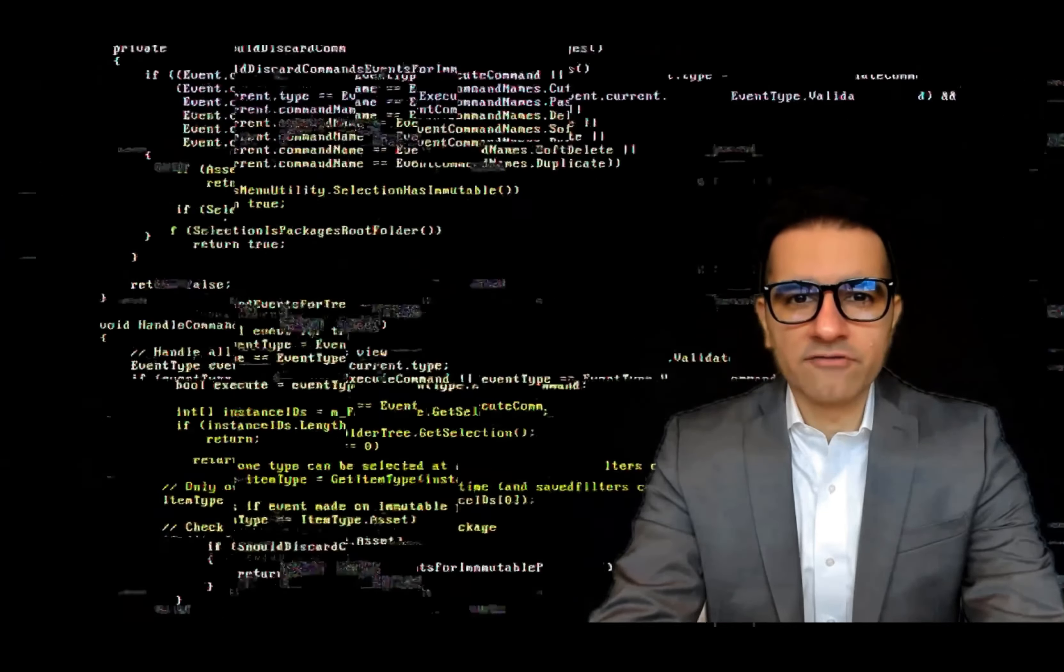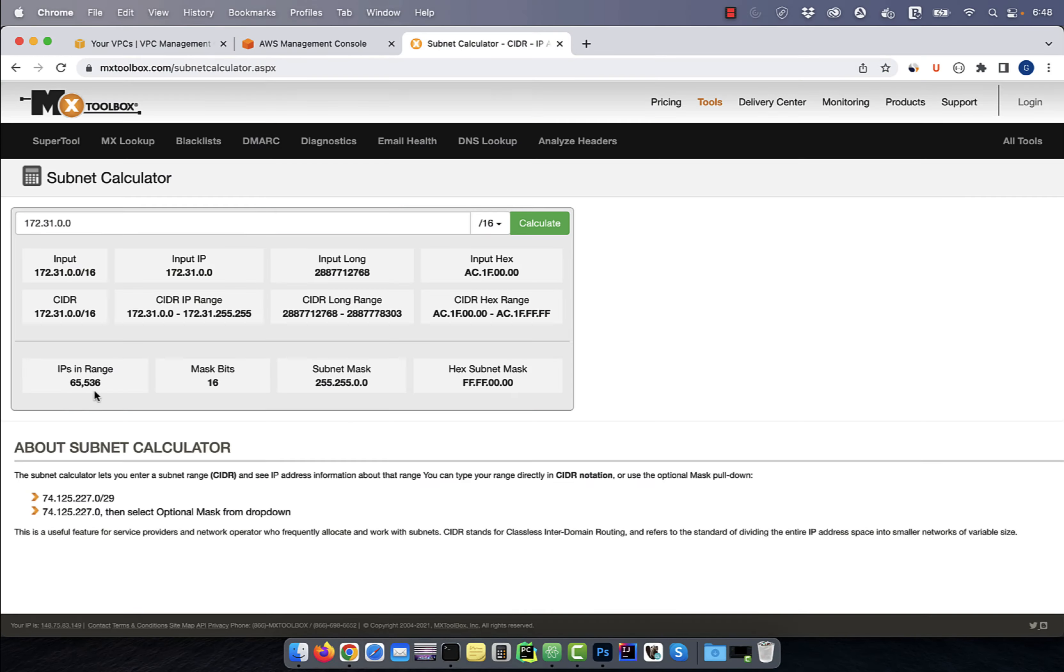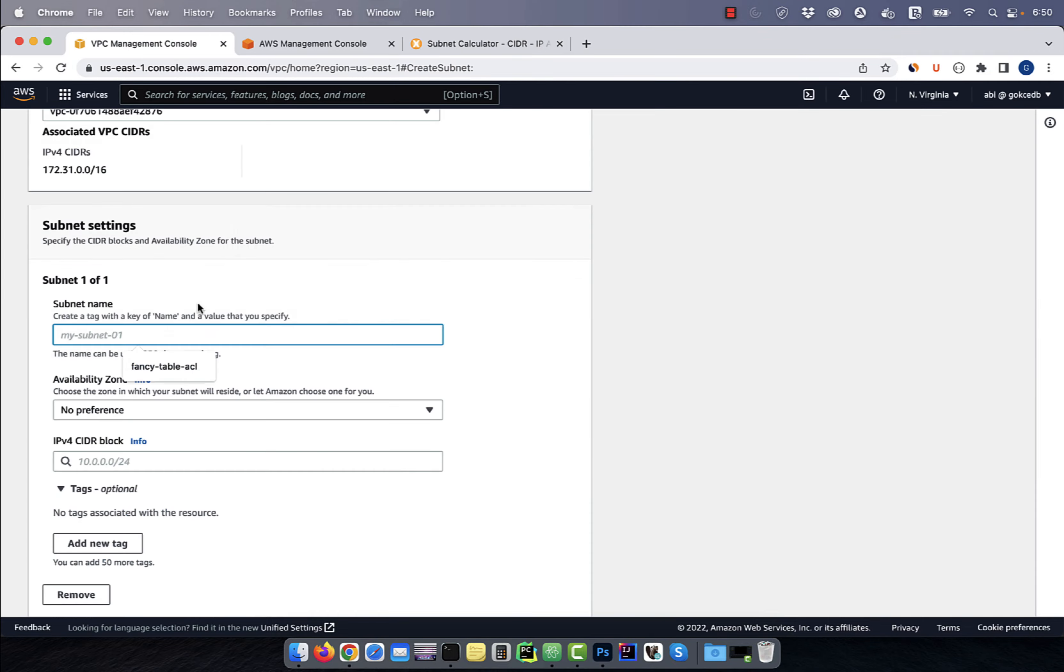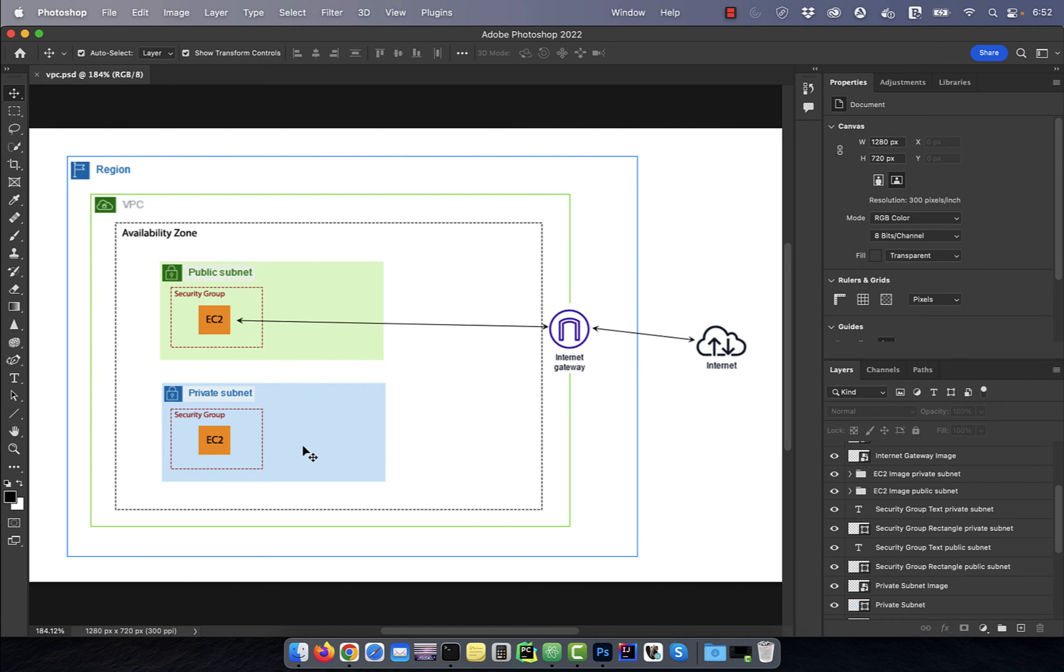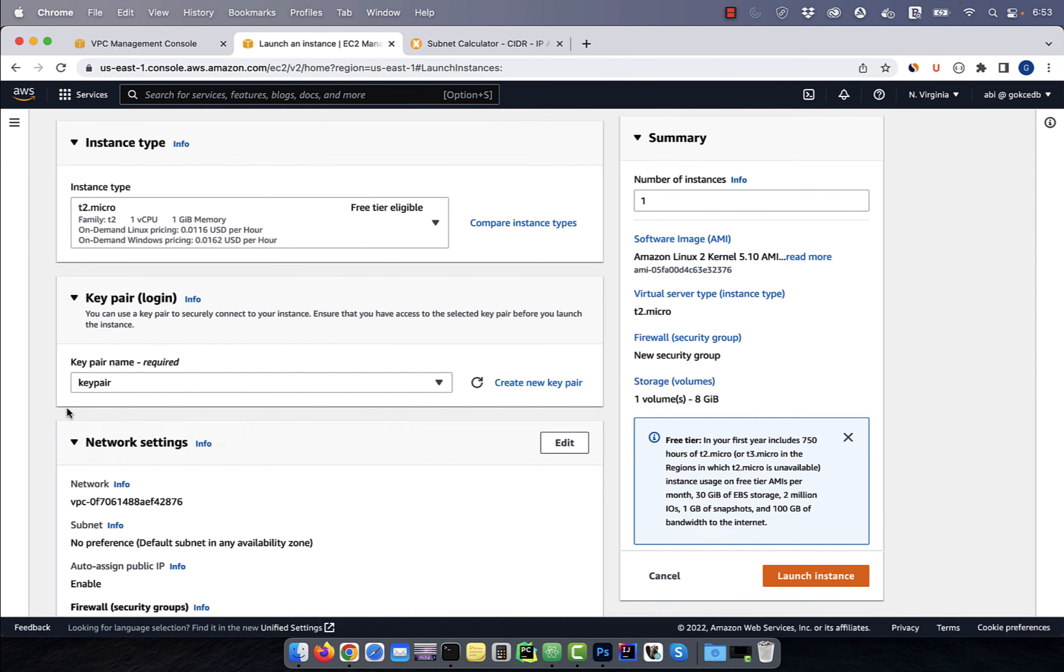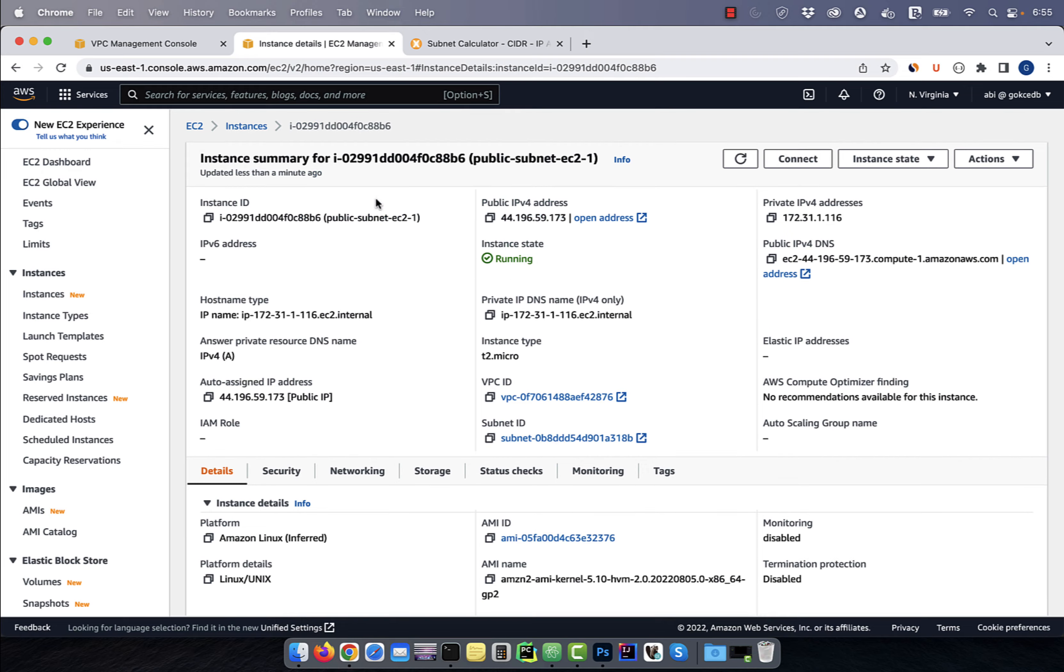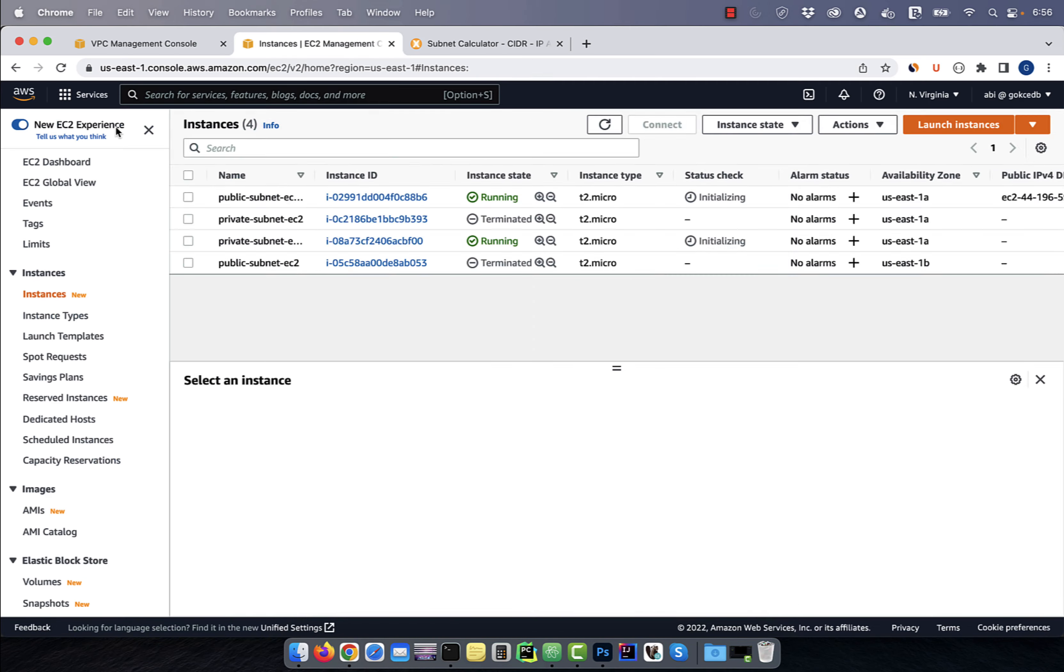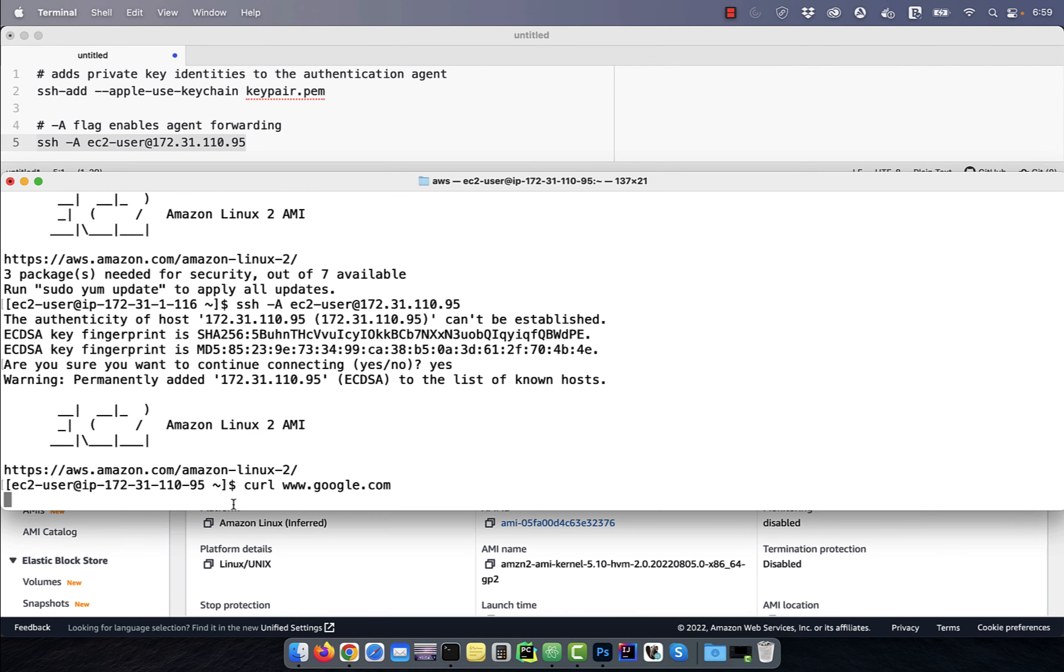Hi guys, this is Abhi from GokchaDB. In this video, you're going to learn how to connect to an EC2 instance in a private subnet using a bastion or a jump host.